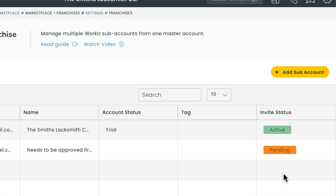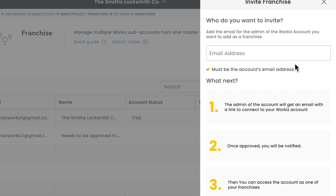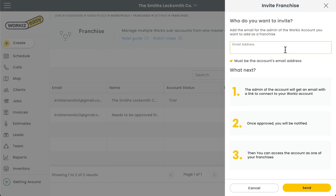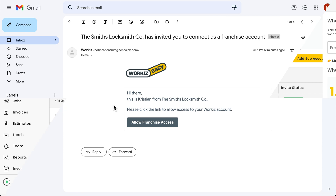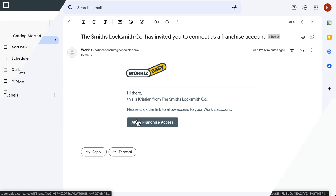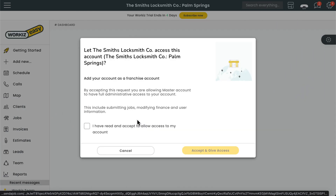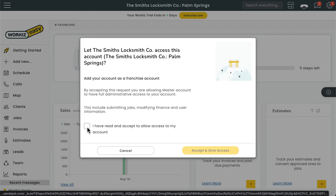From here, you can hit Add Subaccount. All you need to do is enter the email address for the account owner of the existing Workies account you want to invite. Keep in mind that the Workies subaccount needs to be created before you invite them to connect. The subaccount owner will get an email notifying them of the connection request. All they have to do is select Allow Franchise Access from the email message, log into their account, and then confirm the connection again within their account.